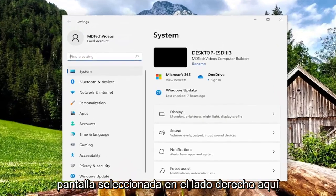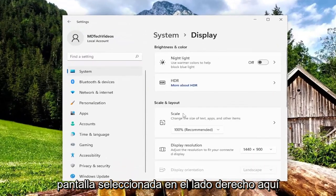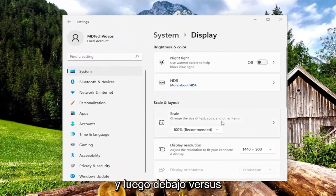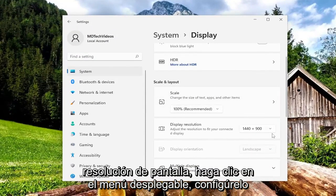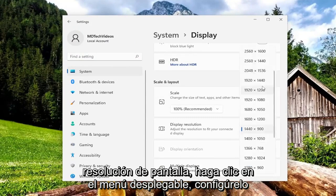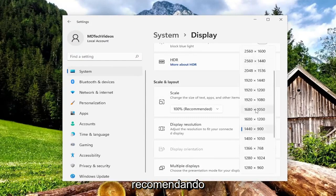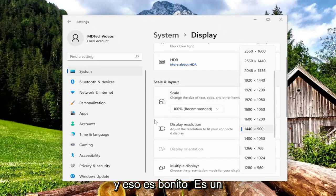Select Display on the right side here, and then underneath, for Display Resolution, click on the drop-down and set it to whatever display resolution it is recommending — and that's pretty much it.